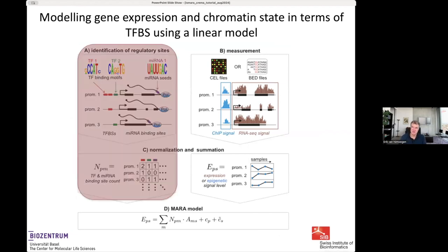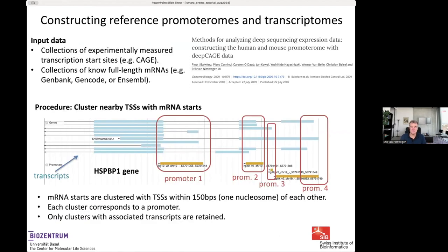This slide gives an overview of the ISMARA modeling approach, which has various parts. The first part is identification of regulatory sites genome-wide and summarizing them into a matrix called a site count matrix. The first thing we need is to construct what we call a promoter home — a set of all promoters in the genome of a species — along with a transcript home, the set of all transcripts.